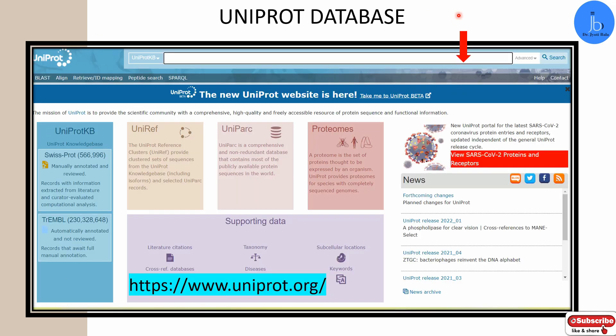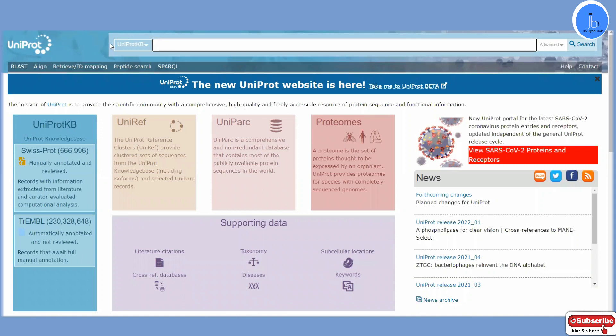This is a UniProt database. If you are a beginner you can use this URL to come to this page, and depending on what project and what protein you are working on, you can search over this platform. This is UniProt site and database for protein analysis.